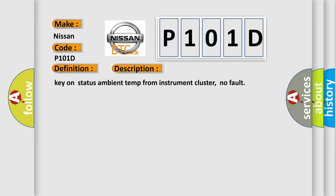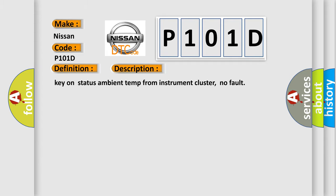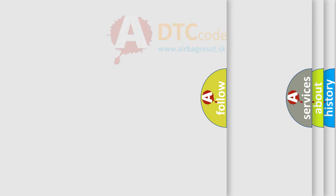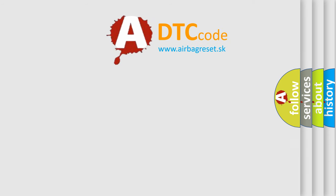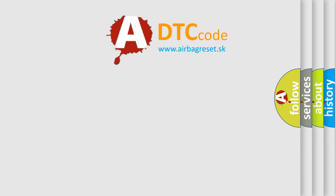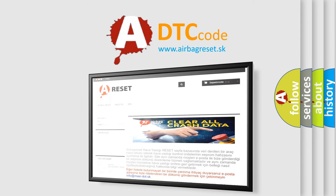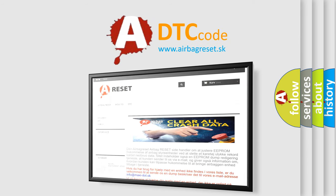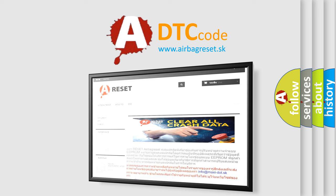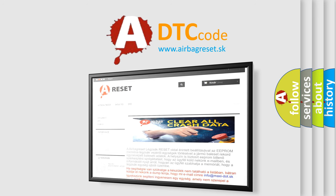The Airbag Reset website aims to provide information in 52 languages. Thank you for your attention and stay tuned for the next video. Bye!